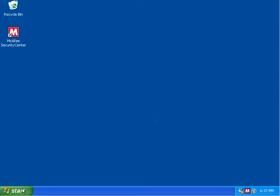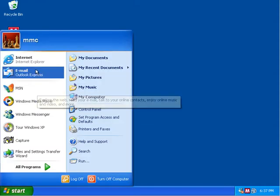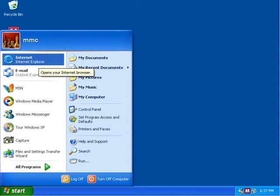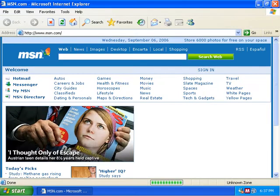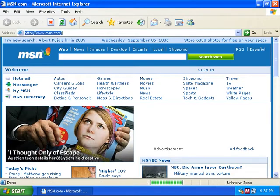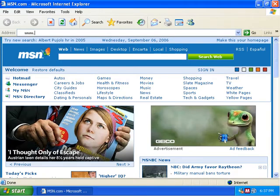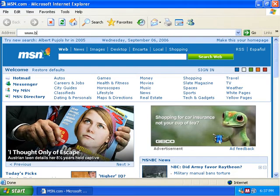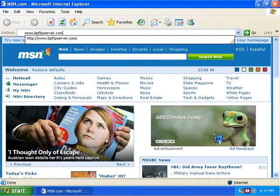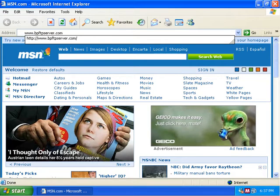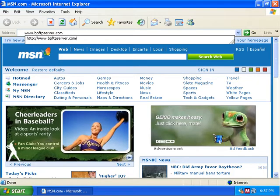So we're going to go ahead and load up our Internet Explorer or our web browser. In this case I'm going to use Internet Explorer and we're going to go to www.bpftpserver.com. So that's B as in Bullet, P as in Proof, then FTP, like File Transfer Protocol, and then Server.